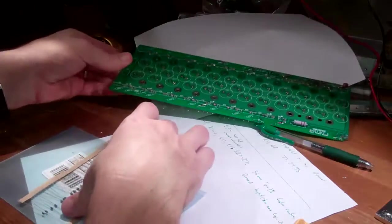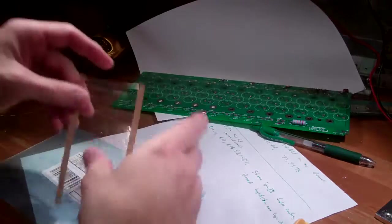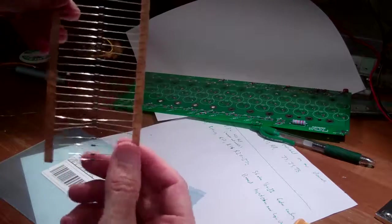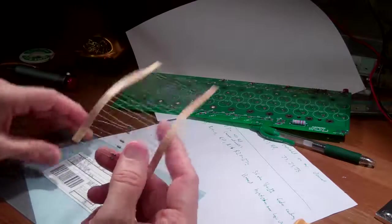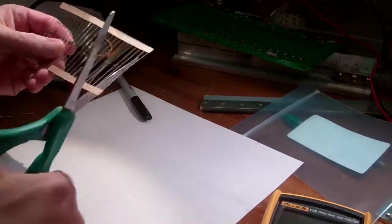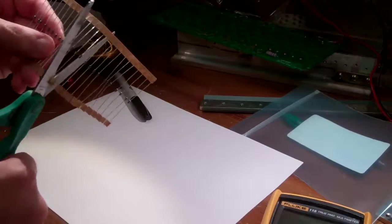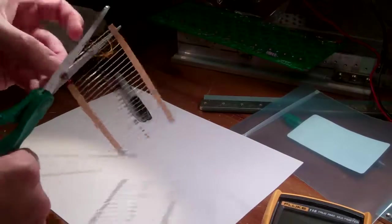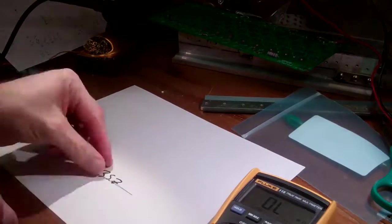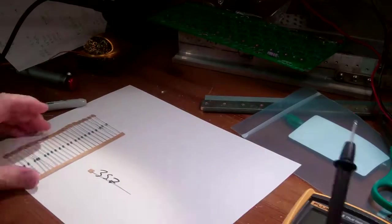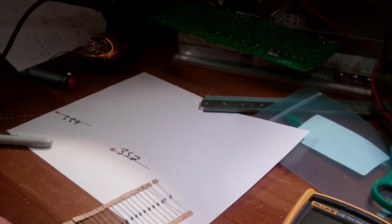These are 35.7 ohm, 1.5 watt, 1% tolerance resistors. I am using them to replace the 47 ohm gate drive resistors on my Curtis 1231C upgrade project.